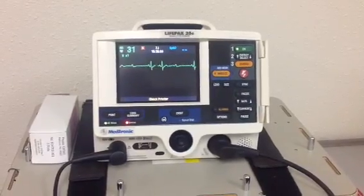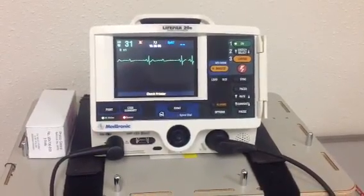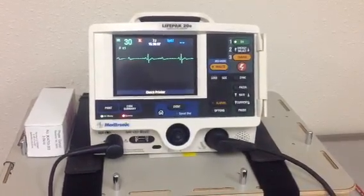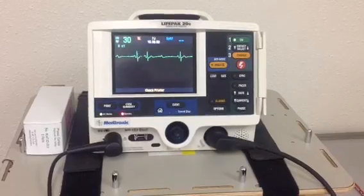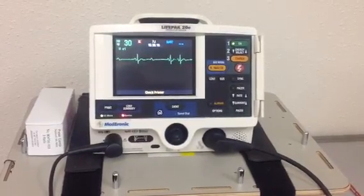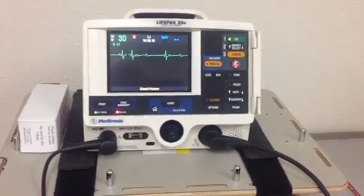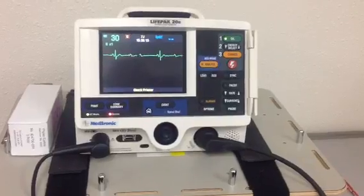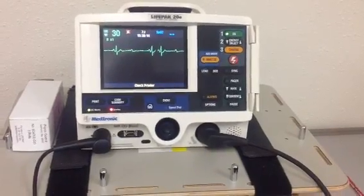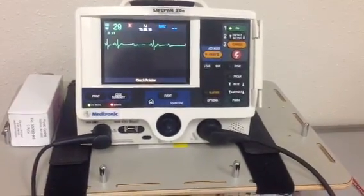We now have a patient who is in a second degree heart block. This patient, as you can see, has a heart rate of 30. They still have a pulse, but they're symptomatic and so we want to treat them.